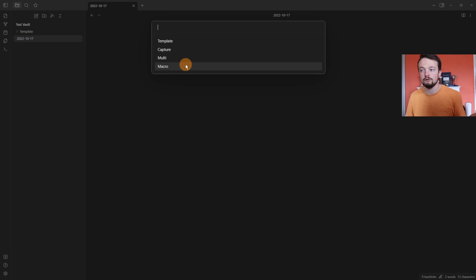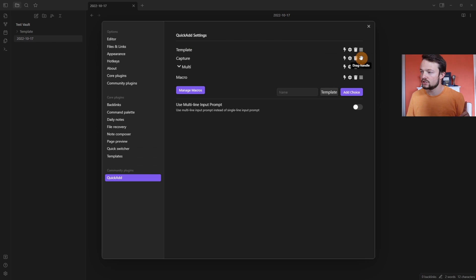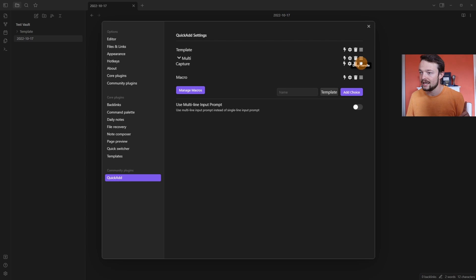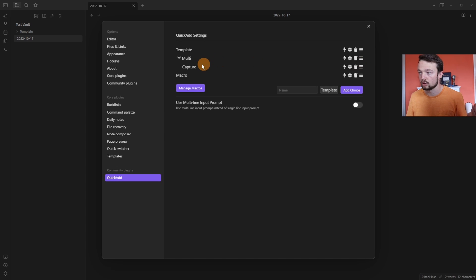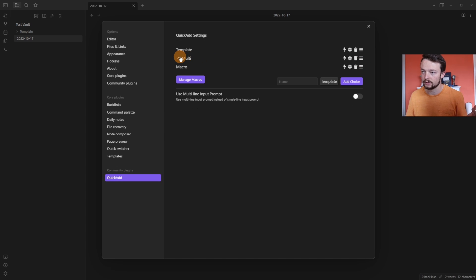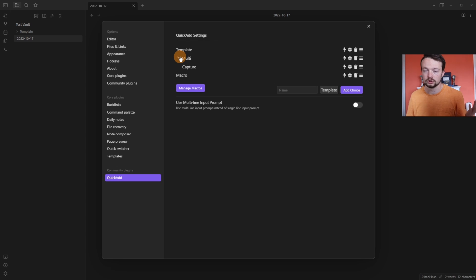it will give me the four choices. If I go over to the drag handle and drag the capture into the multi, you can see it's gone to the side. I can drop it. Now I have the capture inside the multi. I can click on the arrow, fold, unfold.